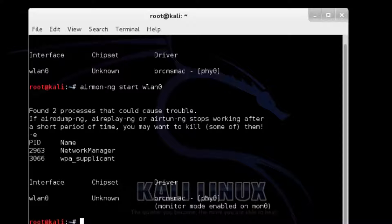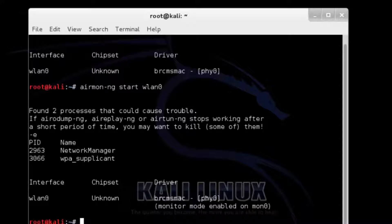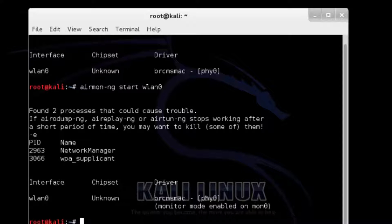So, finding a WPS enabled router is next step. This used to be hard to do until the wash command came along. Before the wash command every router would have to be found and then tested to see if WPS was enabled. The wash command has been notorious for having problems and not working correctly. Basically the wash command goes out and tells you if the router has WPS enabled.